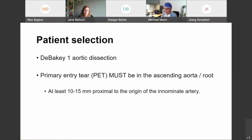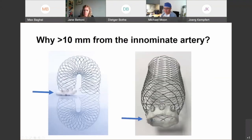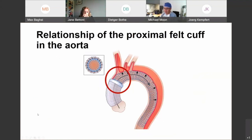The AMDS device is designed for use in DeBakey 1 aortic dissections. The most important point is that the primary entry tear must be in the ascending aorta and aortic root, and ideally at least 10 to 15 millimeters proximal to the origin of the innominate artery or further away. So anything from the aortic root up to the distal ascending would be an appropriate pathophysiology for this type of device. You need at least 10 millimeters from the innominate artery to accommodate the felt cuff at the proximal end of the device.